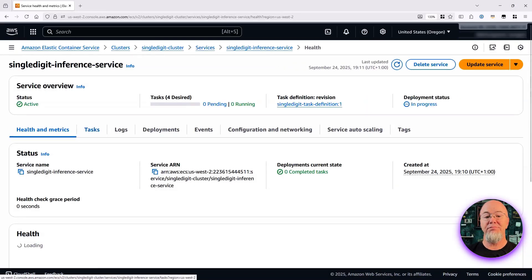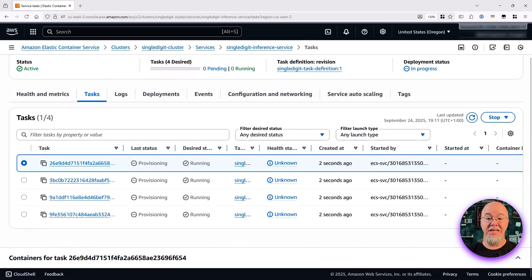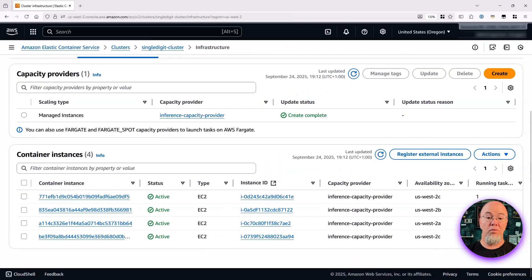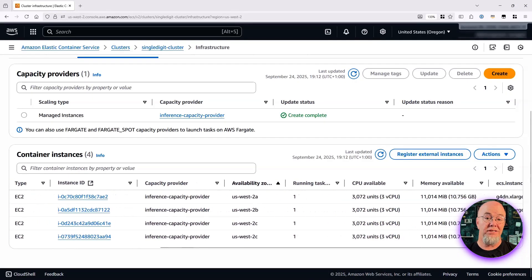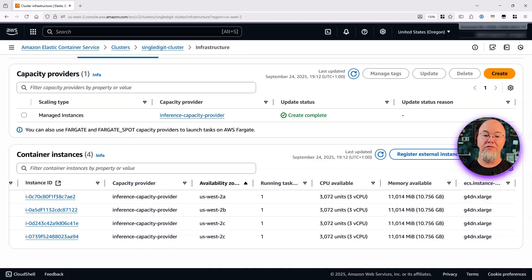Clicking into the service and looking at the tasks, I can soon see four tasks pending. After a quick refresh, I can now see them provisioning. Once the instances are running, I return to my cluster where I can see four container instances distributed across four availability zones for resilience. Scrolling over, we can see an accelerated instance type of G4.